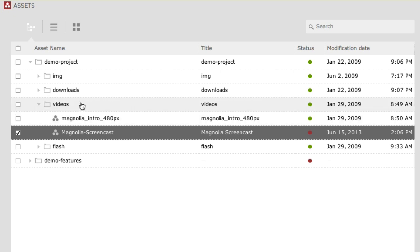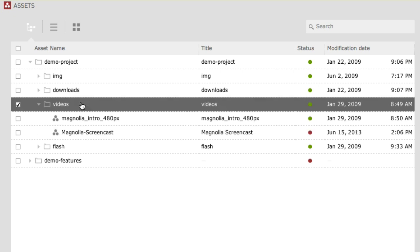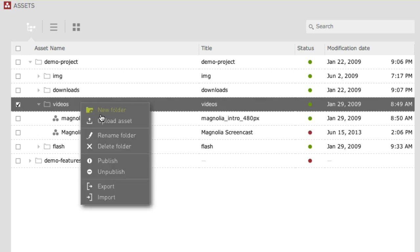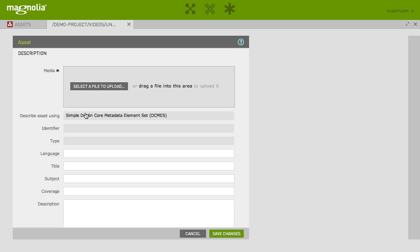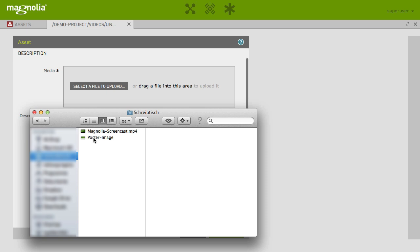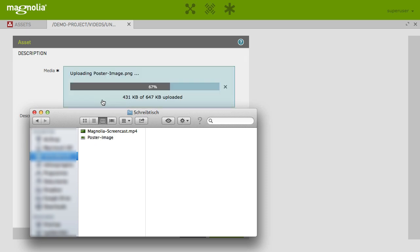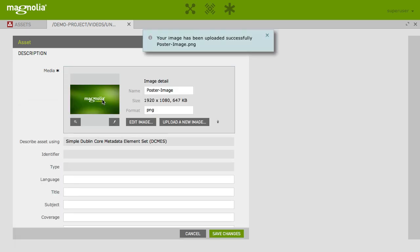Select the Video folder, choose Upload Asset, drag and drop your image file to the uploader, and provide a title.